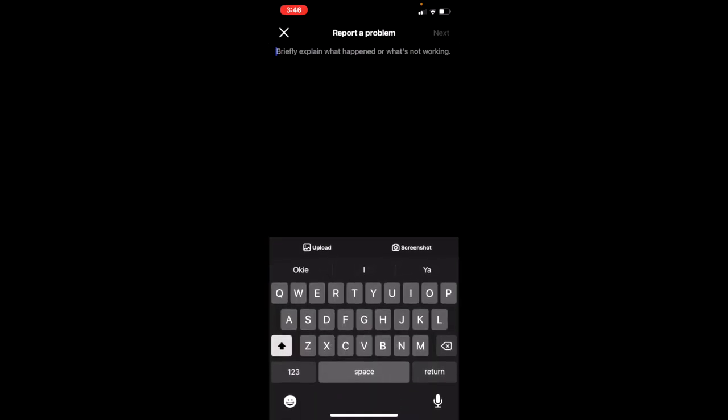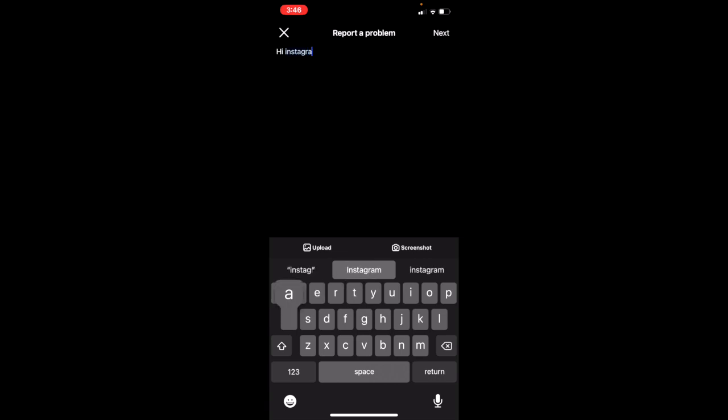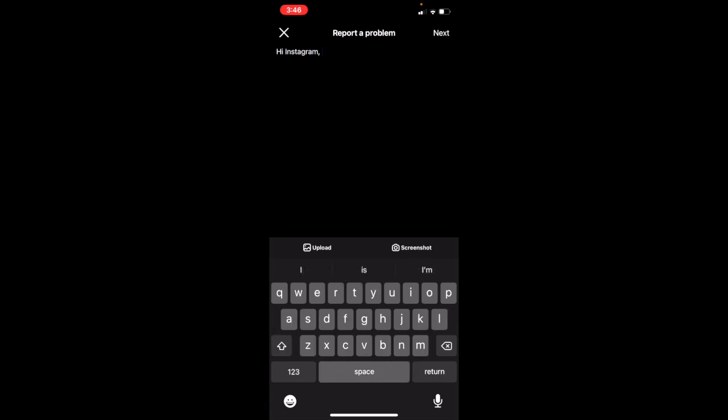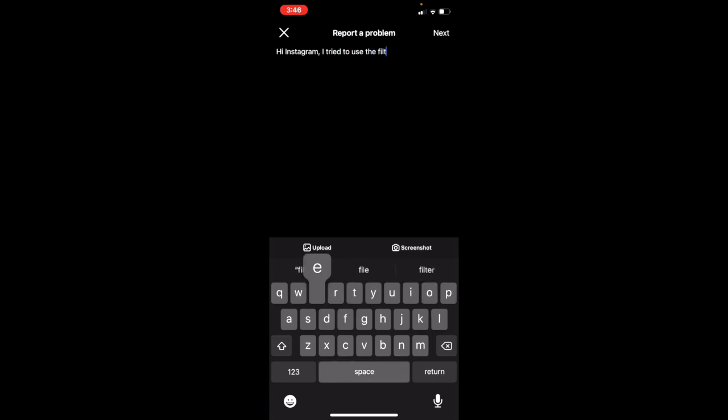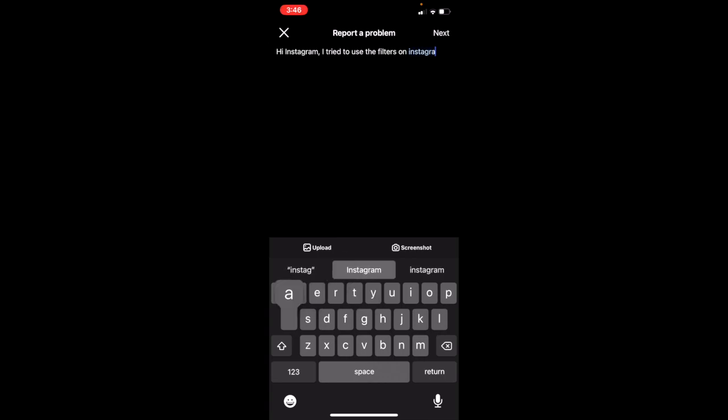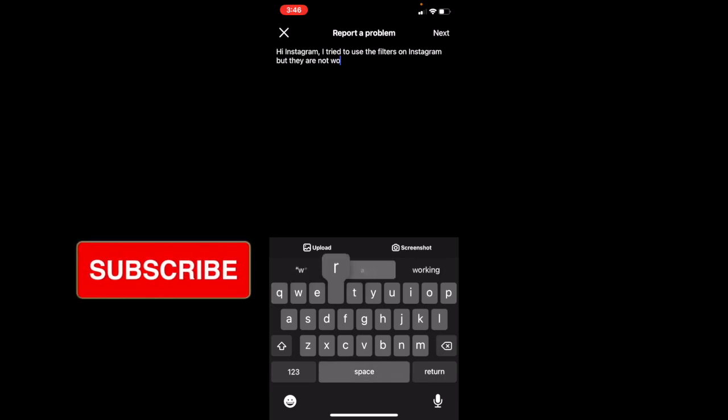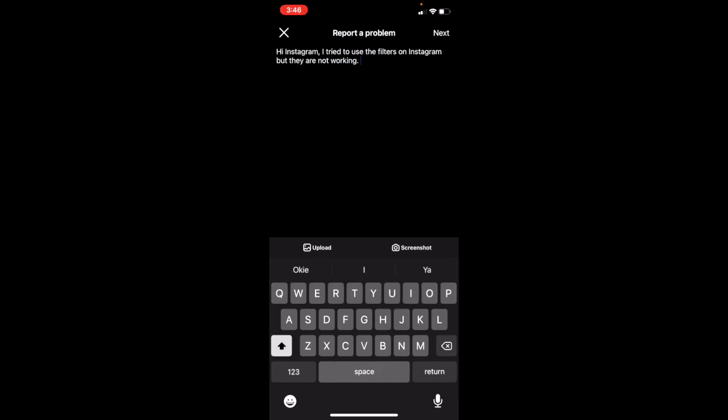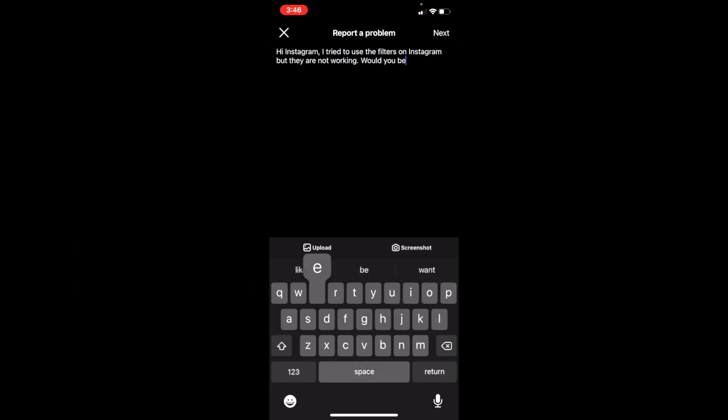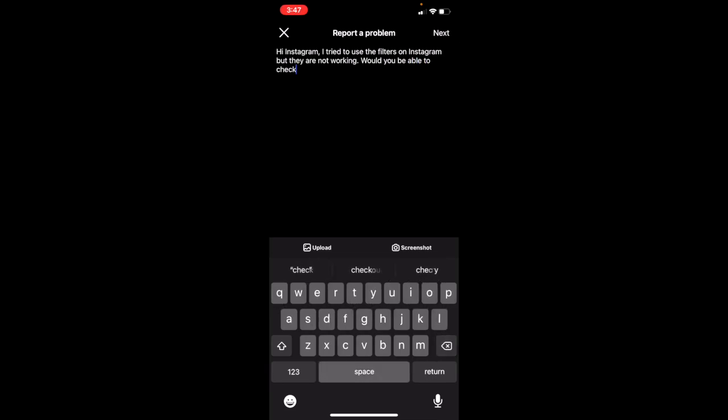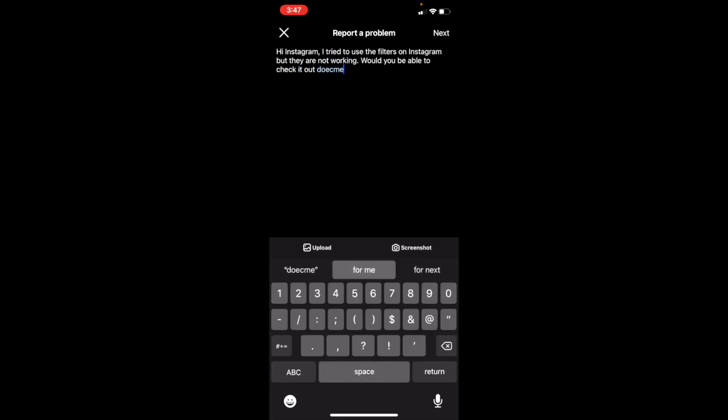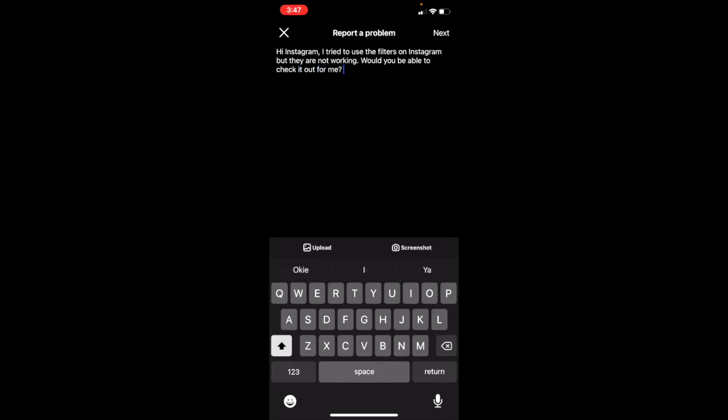From here, you can type in something like: 'Hi Instagram, I tried to use the filters on Instagram, but they are not working. Would you be able to check it out for me? Thank you.'